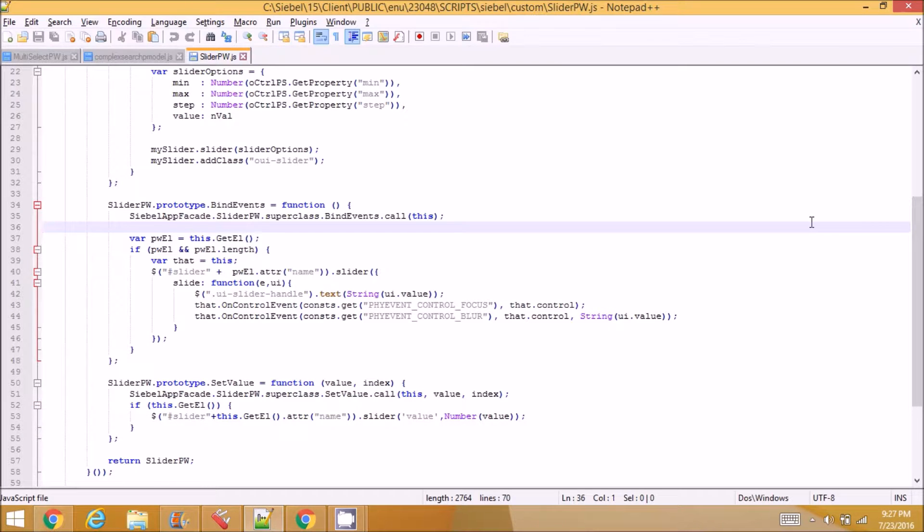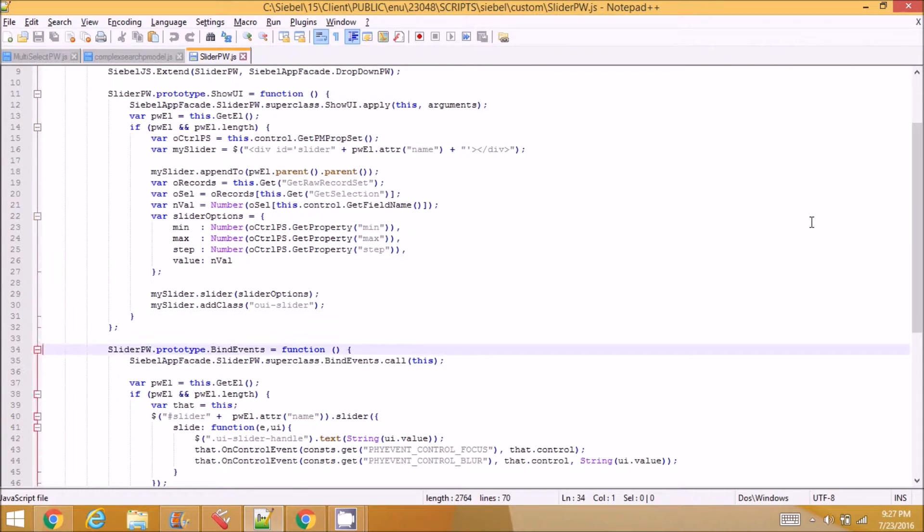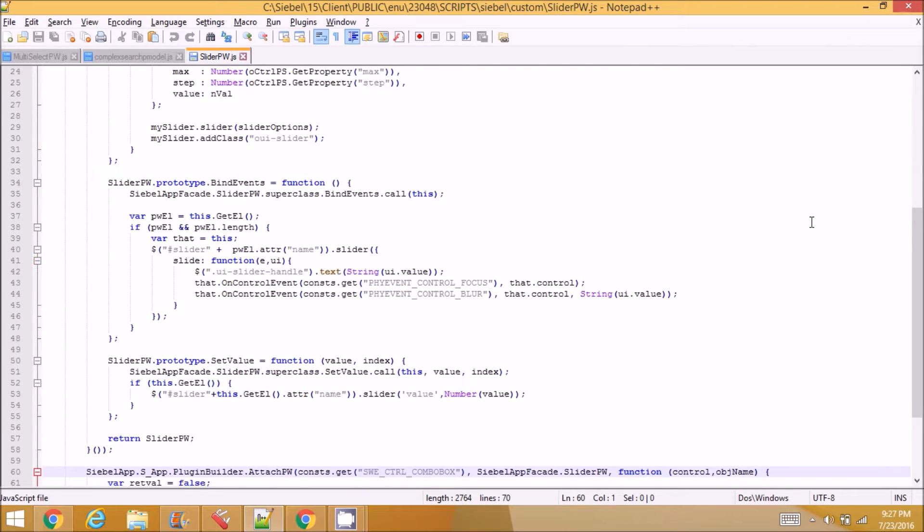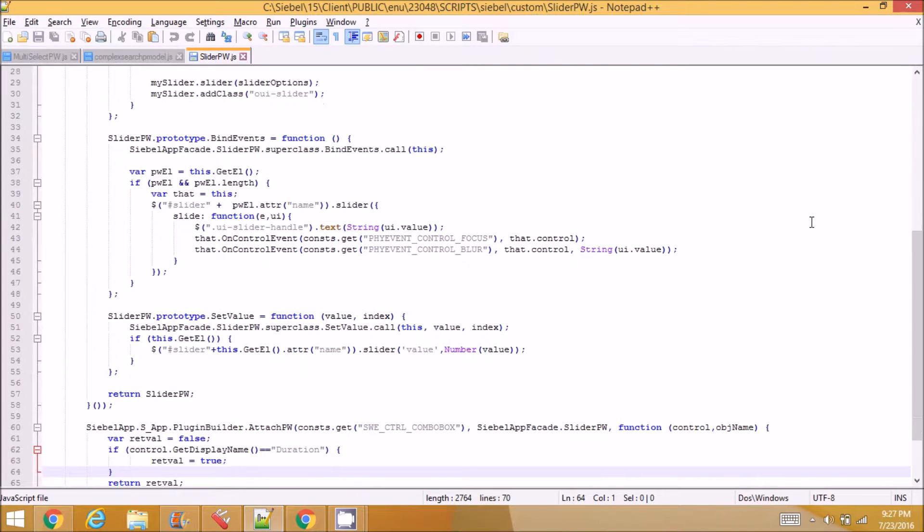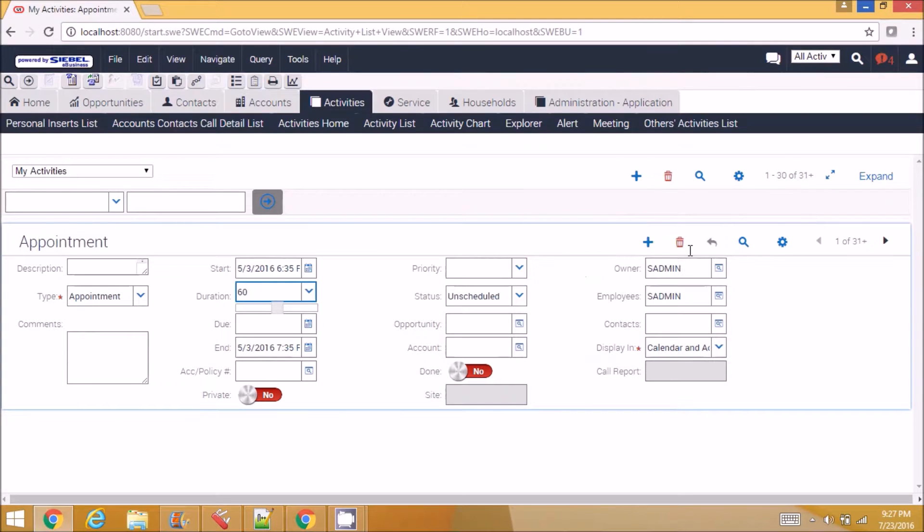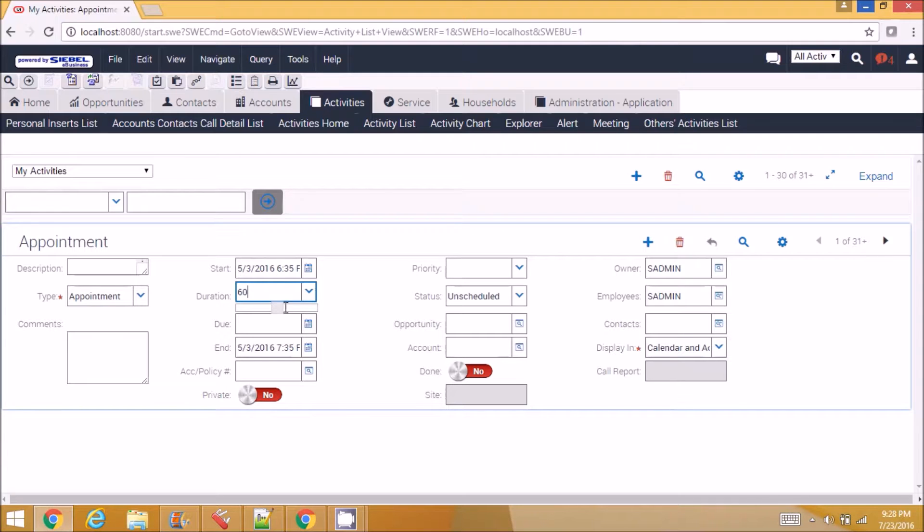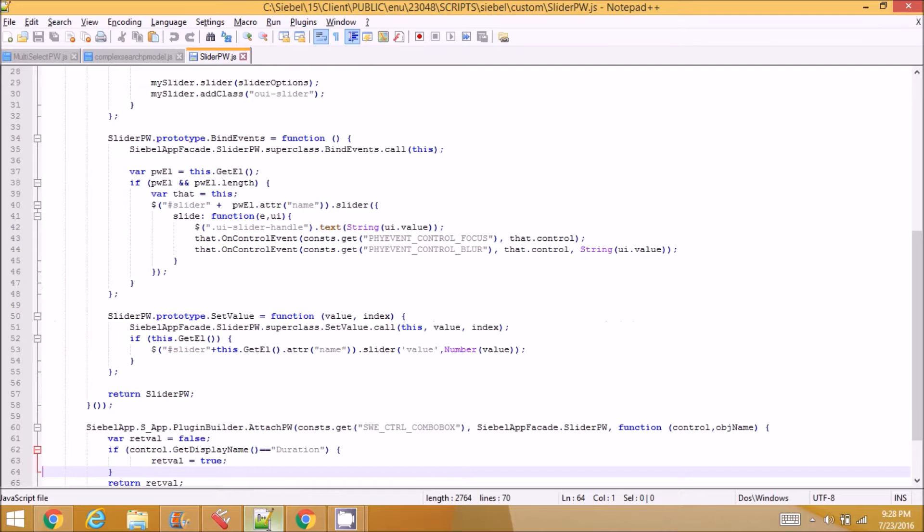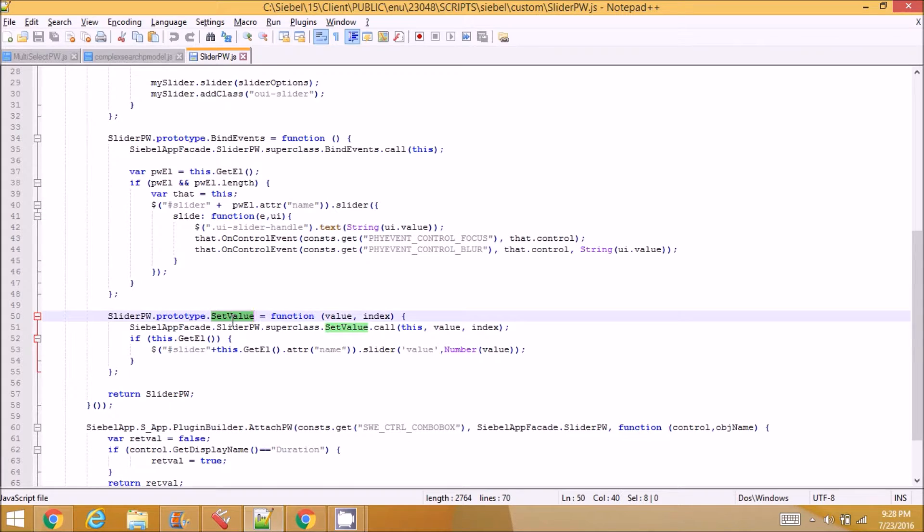Instead of doing it in show UI, show UI executes only once, but set value executes multiple times. For example, if I go to a next record, the next record's field value should be set in the slider also. But in show UI that doesn't work, so that's why I am using set value function. This gets executed every time the field value changes, the control's field value changes, the control that matches this condition.